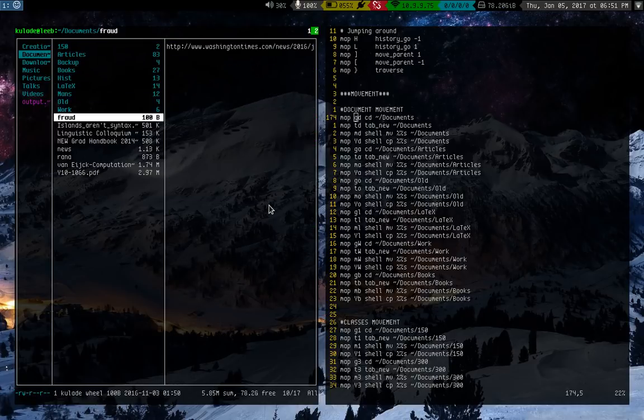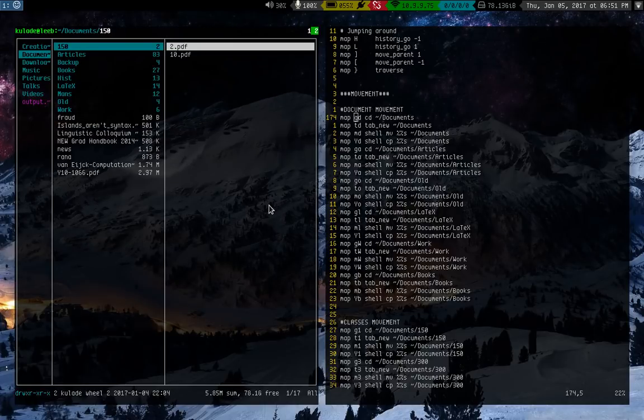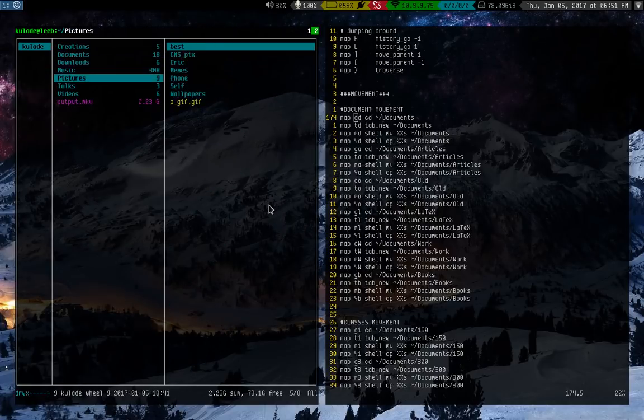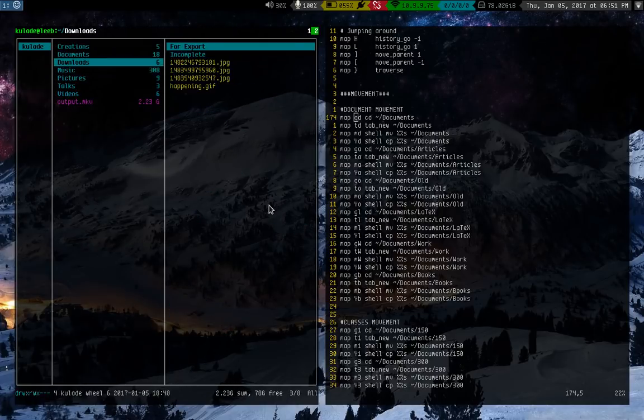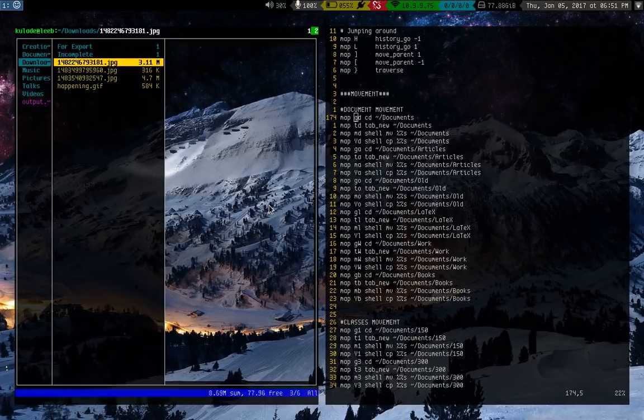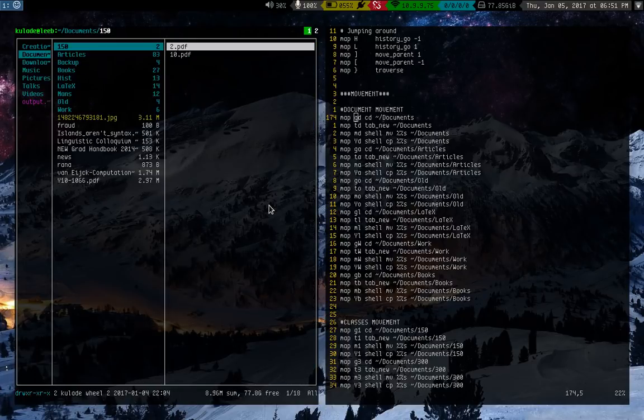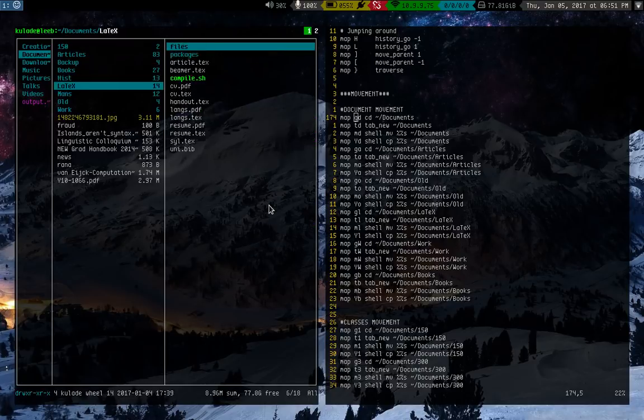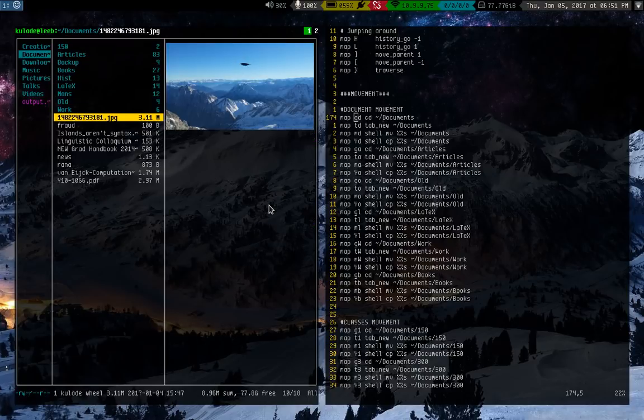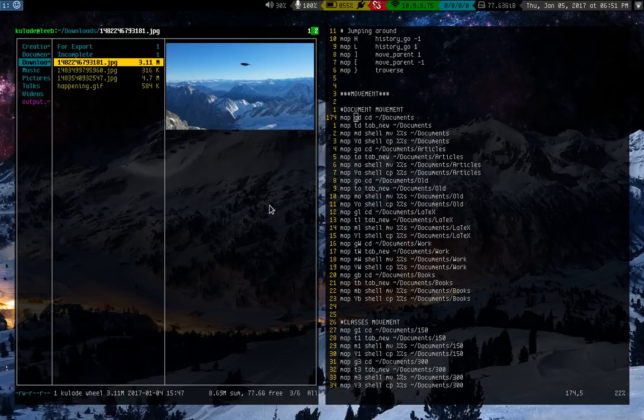I also have other things like MD. MD means move any selected file that I have to documents. So let's say, for example, we'll go to my downloads folder. So I have this picture here. I can just press MD. Now it's in my documents folder. And I can go look at it. Here it is. Super easy. Let me move that back to the downloads.